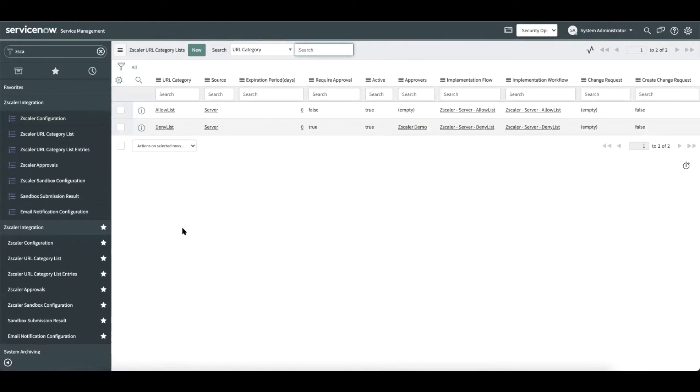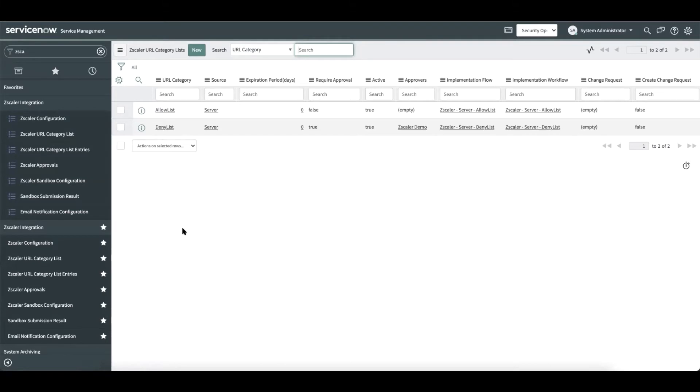Now let us move on to understand how the URL categories are added within ServiceNow. For every instance of Zscaler that is configured, we auto-generate the deny list and allow list that correspond to blacklist and whitelist in Zscaler.